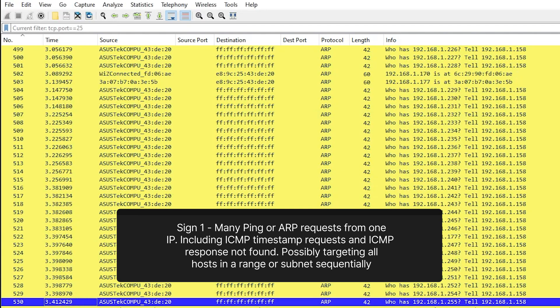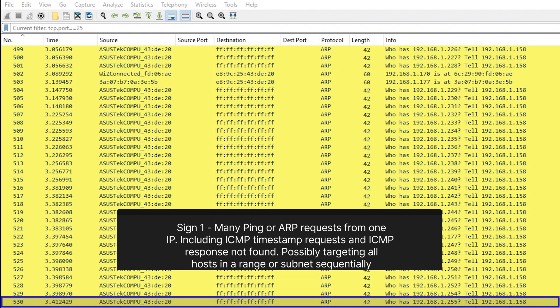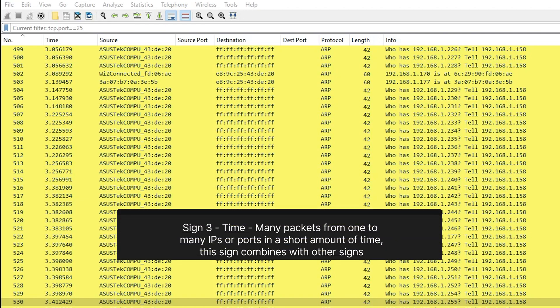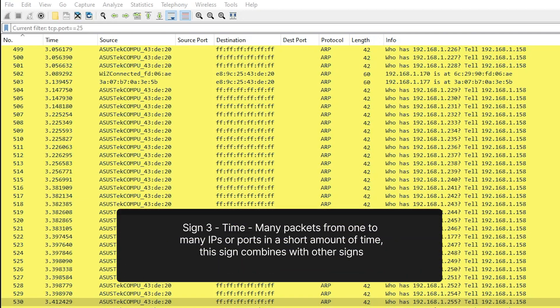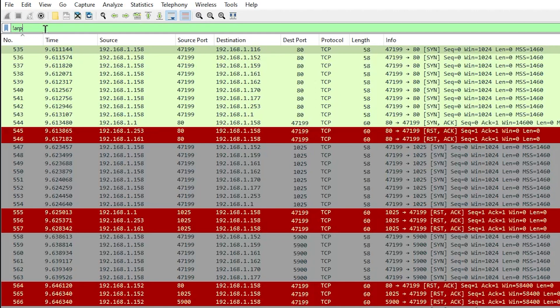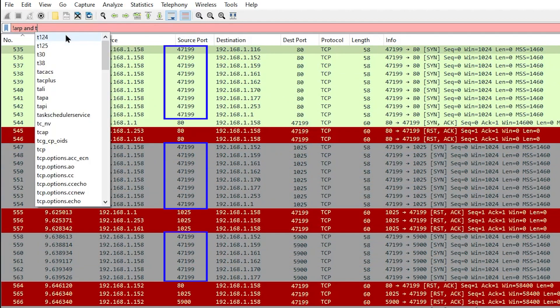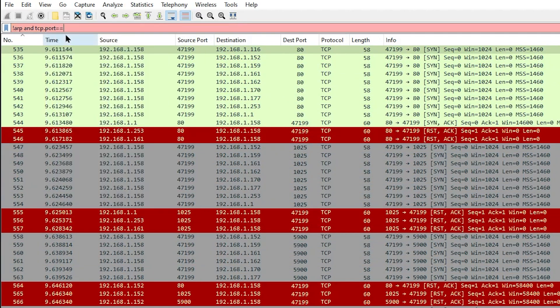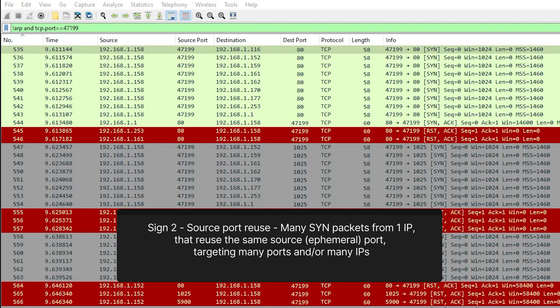Looking at the time period for all of these ARPs: packet 530 is the last ARP in this scan — 255 IP addresses in 3.4 seconds. This hits our number three sign: a very small time period. Over 200 IP addresses in three seconds is too fast to be normal user behavior. Seeing all of the sequential ARP requests confirms that 192.168.1.158 is doing the scanning. Let's filter with not ARP to see what else is going on. Looking at source and destination ports, we see a lot of TCP port 47199, so let's add a filter of tcp.port equals 47199. Total packets displayed is about 17,000 — this checks our number two sign again: source port reuse.